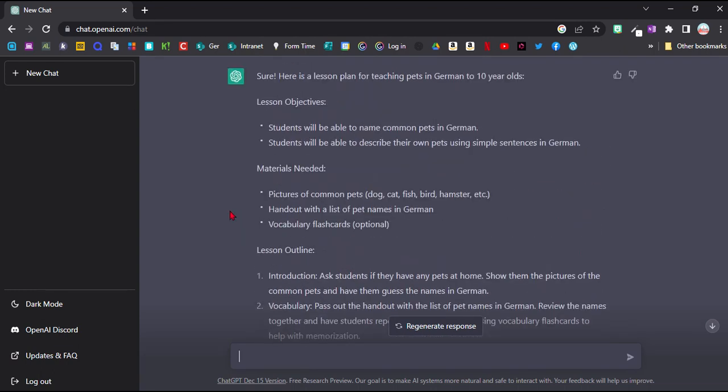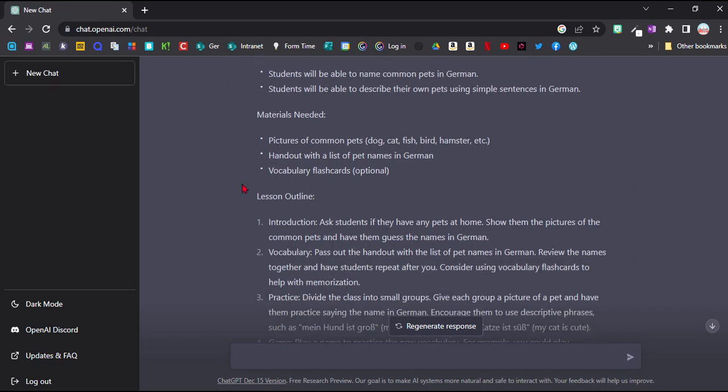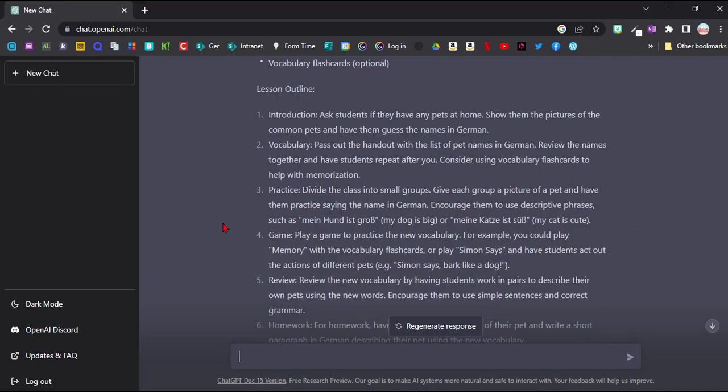And again, if I don't really like this one, I would copy and paste it into Word, then regenerate a new response and maybe take a few of the new ideas that it comes up with, and then mix and match the best ones.